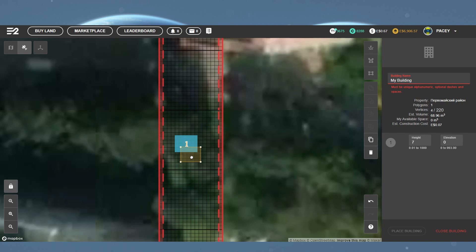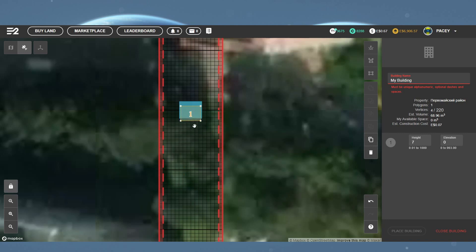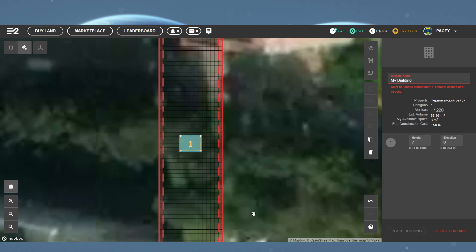If it's not exactly where you want it, simply click on the building and you can drag it around. Once you're happy with the position, simply click Place Building button in the bottom right. If this is grayed out, you will need to give your building a unique name.